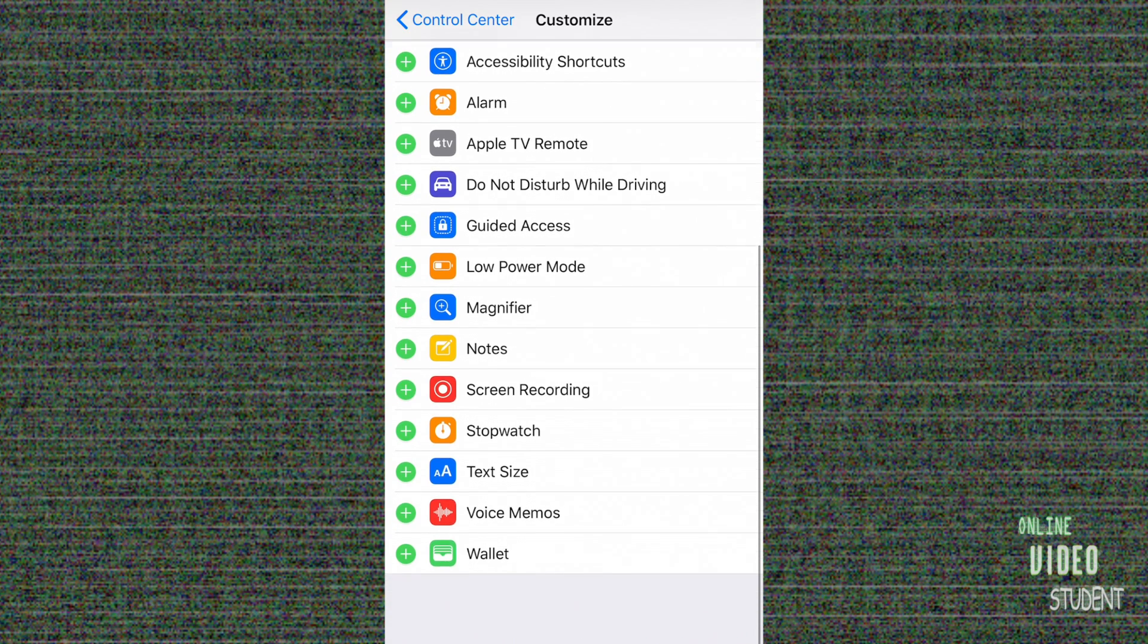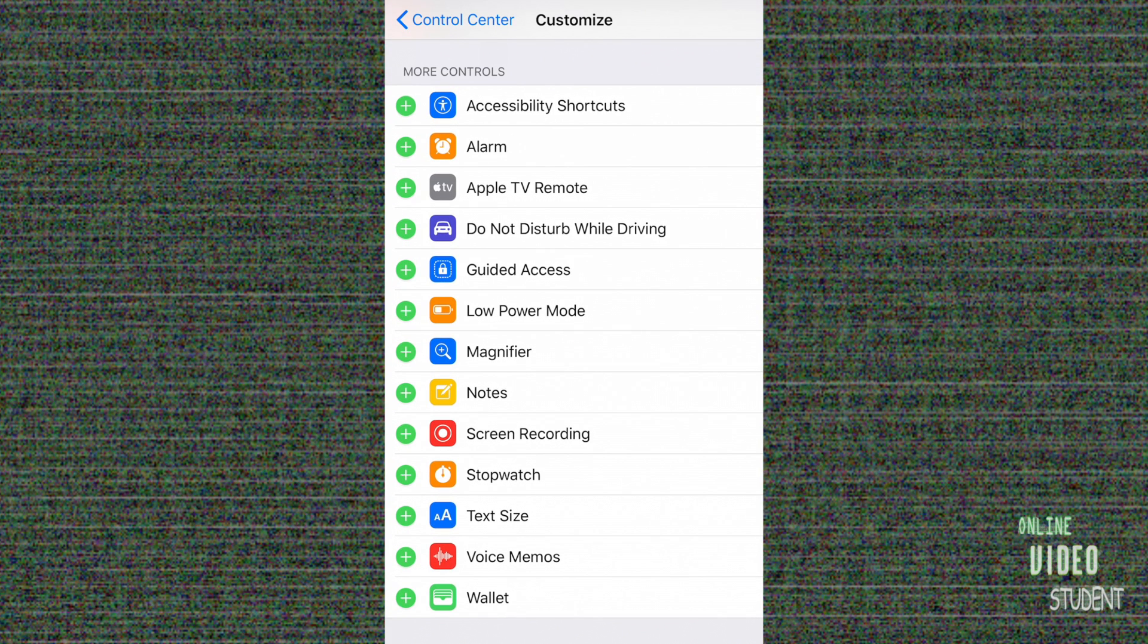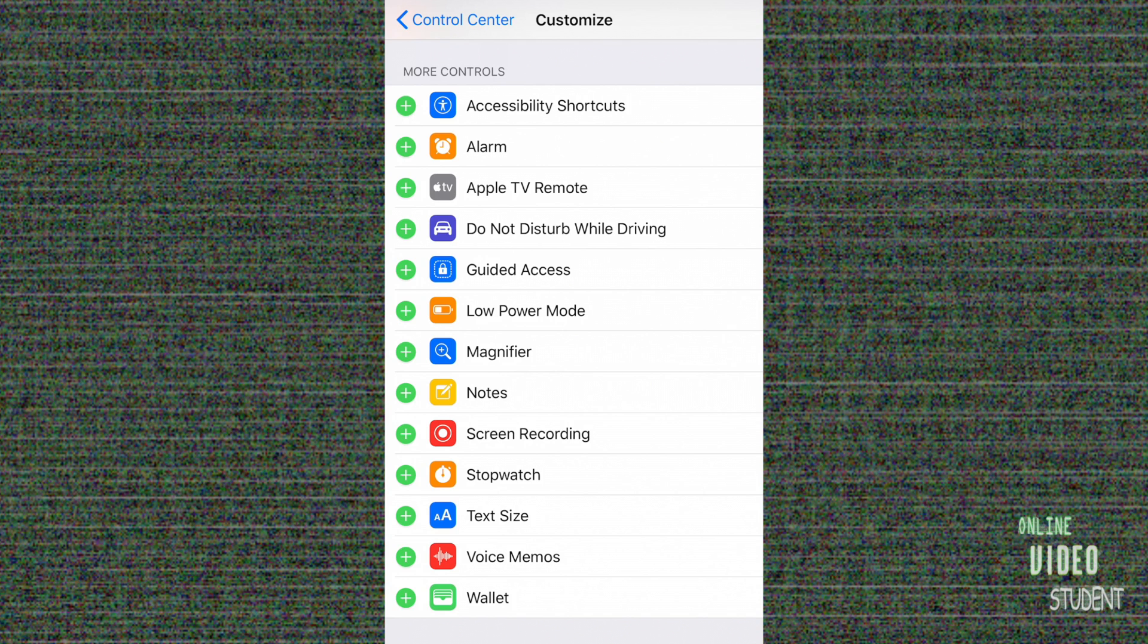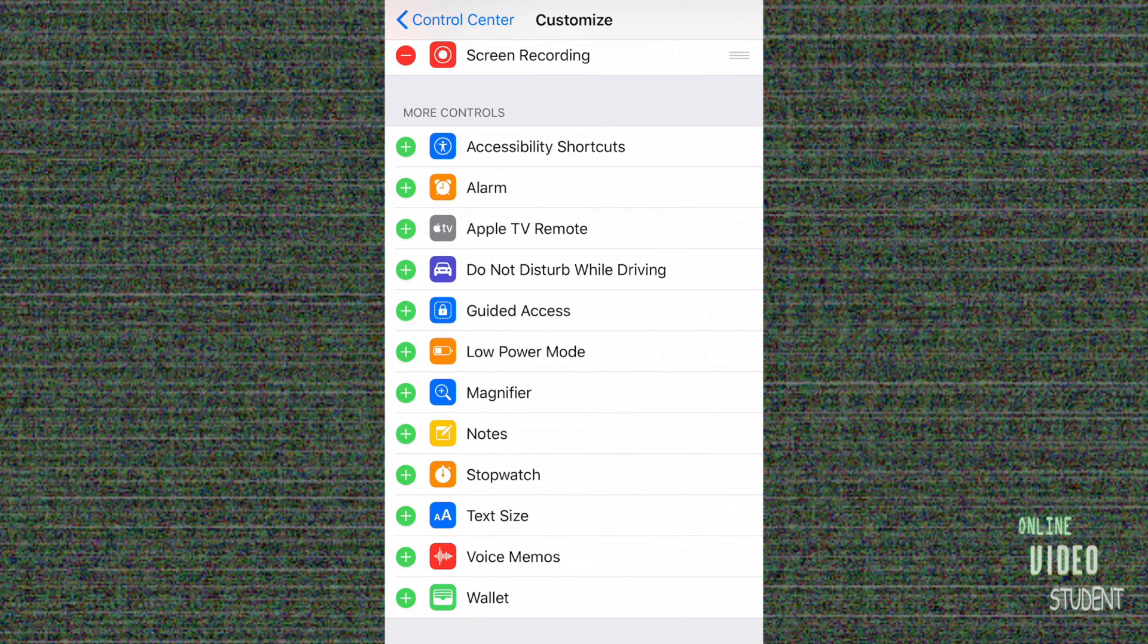Everything from alarm, Apple TV remote, do not disturb while driving, low power mode directly from the Control Center, notes, stopwatch, and wallet. You can add any of these directly into your Control Center and then be able to access them from there, including screen recording. So let's add a few things.